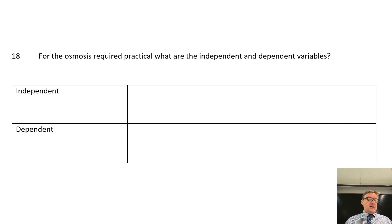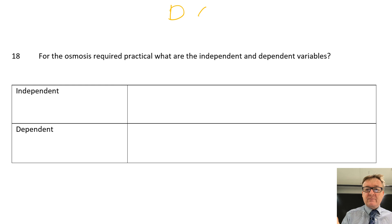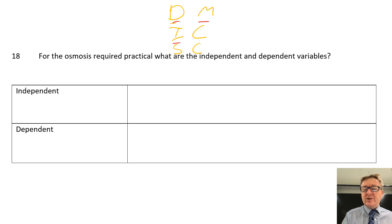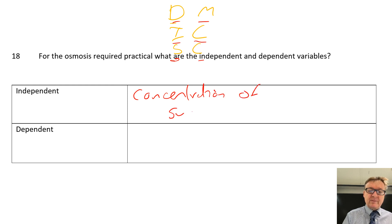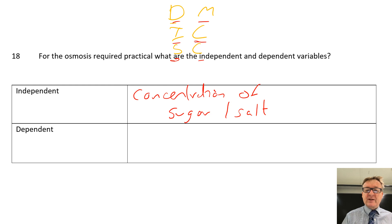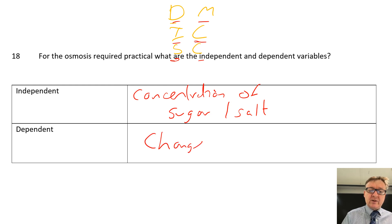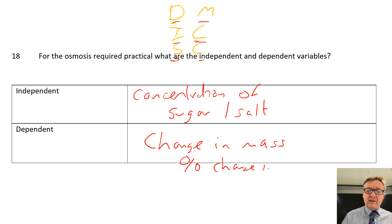Question number eighteen: for the osmosis required practical, what are the independent and dependent variables? Don't mess in class, stay calm - dependent is what we measure, independent is what we change, and stay calm means the control stays the same. The independent variable is the concentration of sugar or salt. The dependent variable is the mass - ultimately the percentage change in mass.